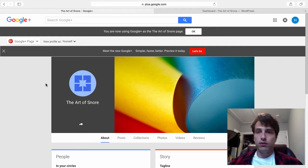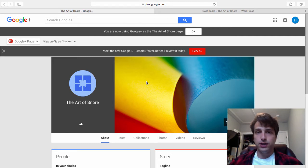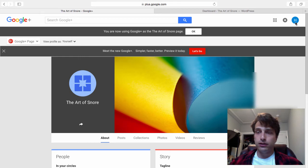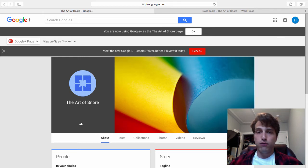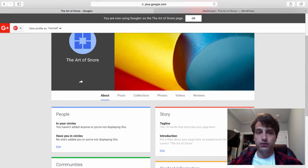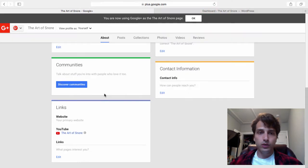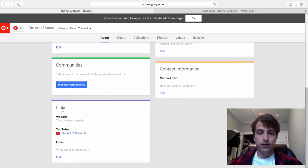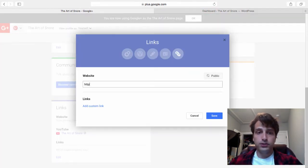Here we are on your Google Plus page. If you don't know how to go to this, just go to plus.google.com. Up here in the top right, click that little icon and select whatever profile page you're trying to make. In this video, this is the Art of Snore website. From here you're going to click About and then scroll down to where it says Links and click Edit.